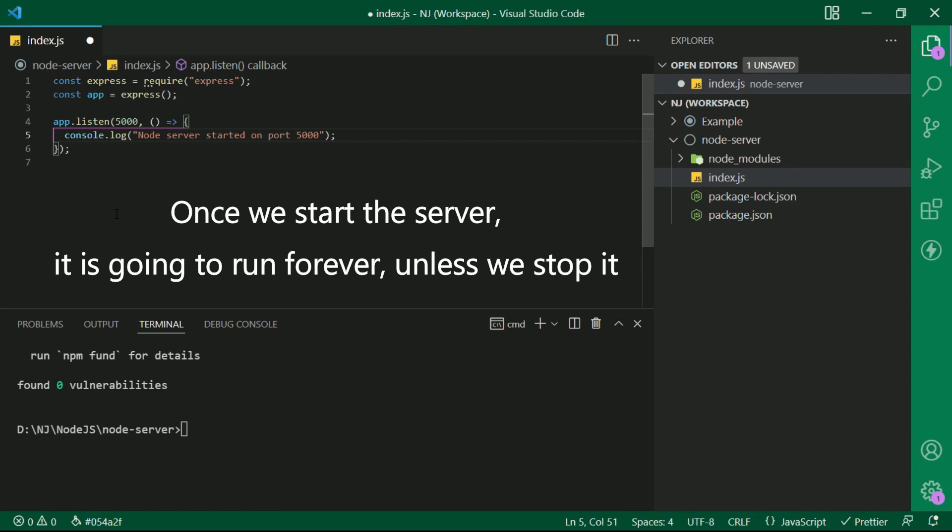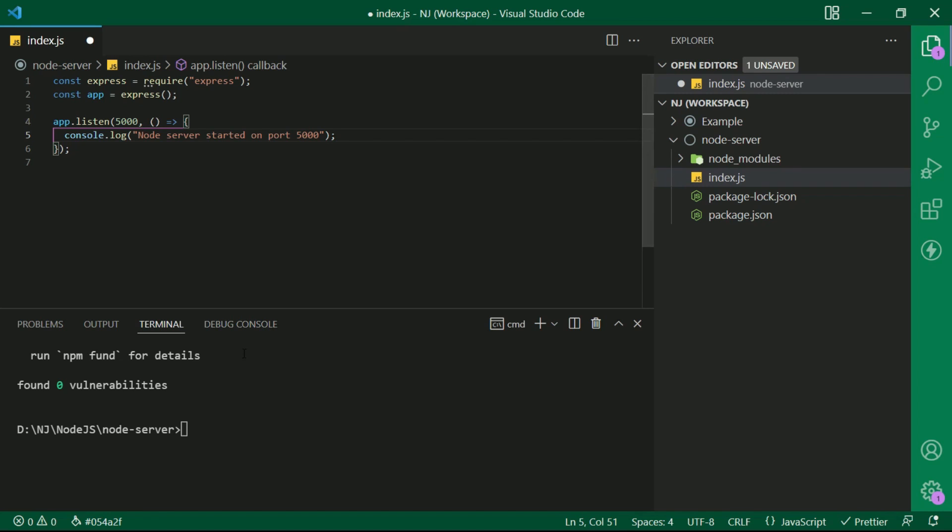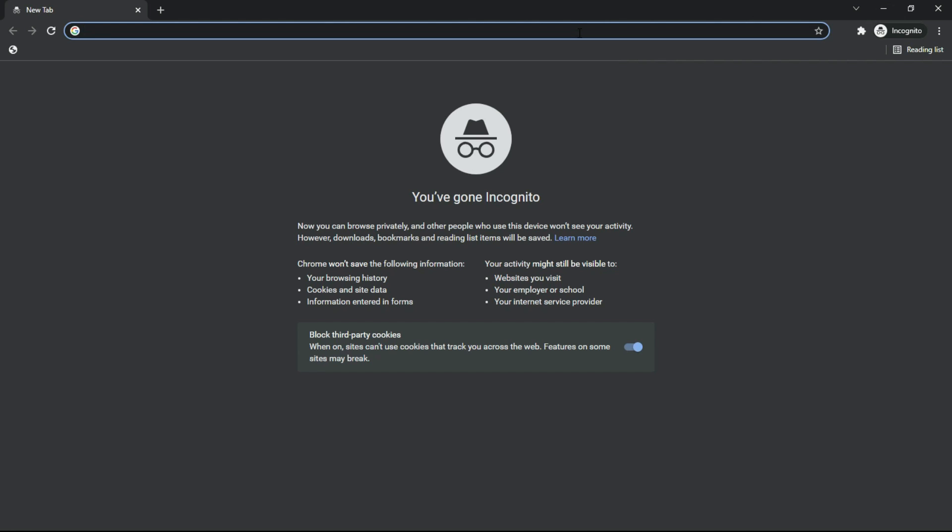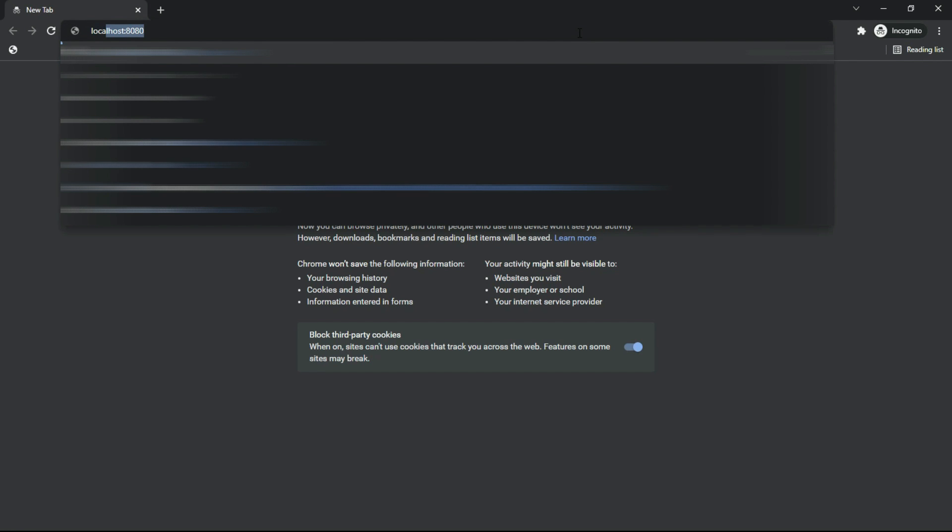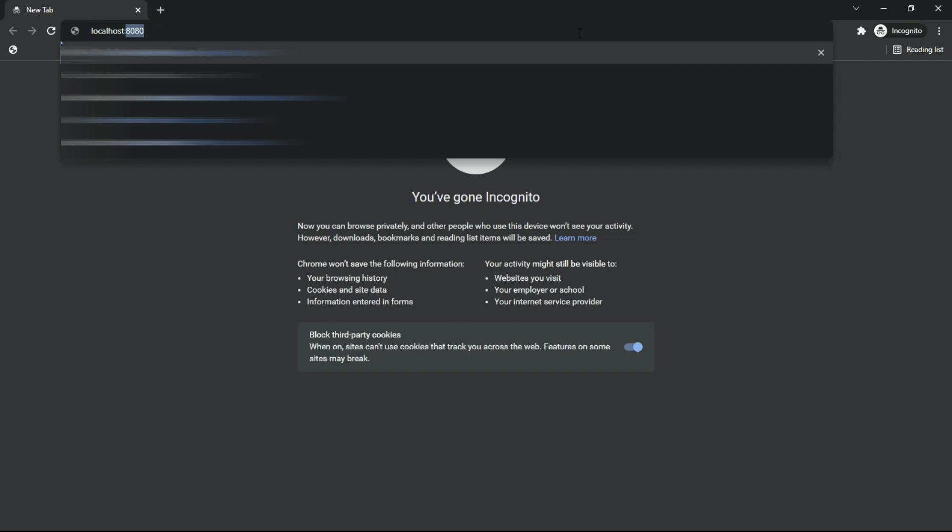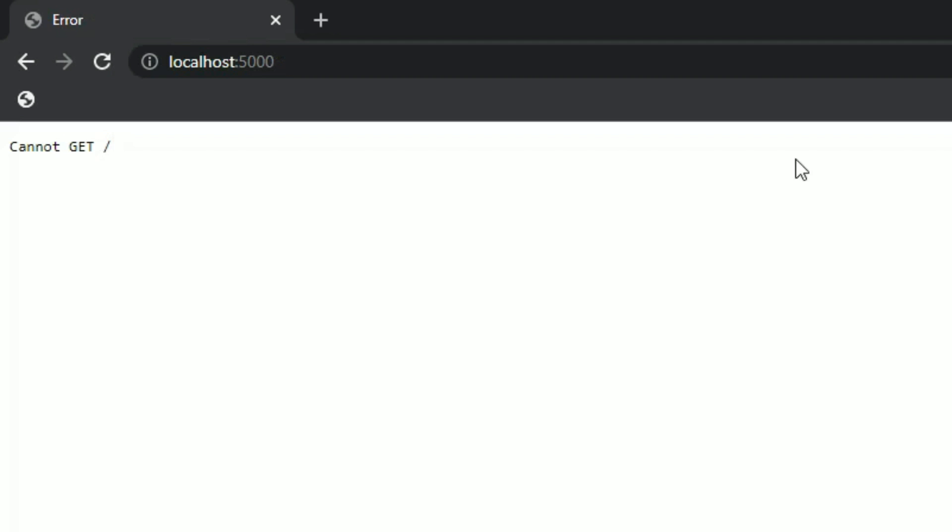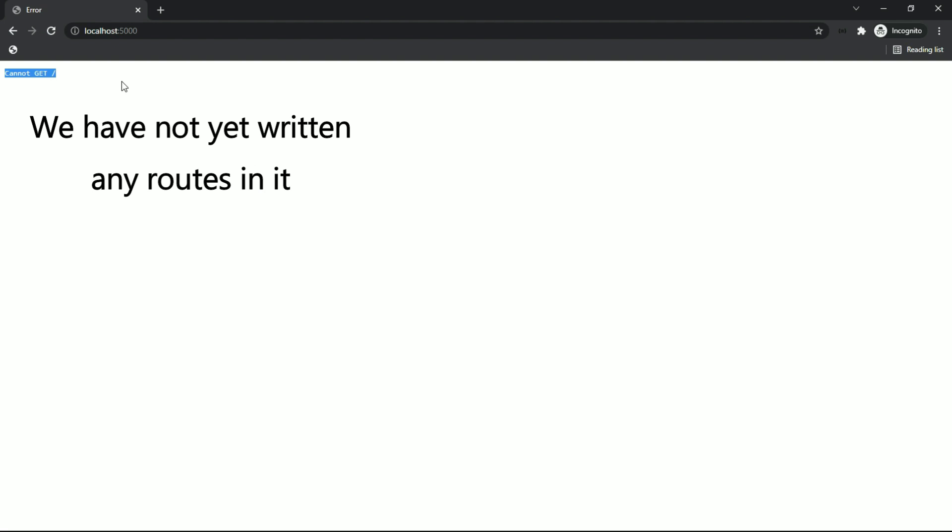So once we start the server it is going to run forever unless we stop it. Let's start the server. I will say node space index.js and now the server started on port 5000. Let me open the browser and write localhost colon 5000, that is the port, and you can see that it says cannot get slash and that's because we have not yet returned any routes in it.